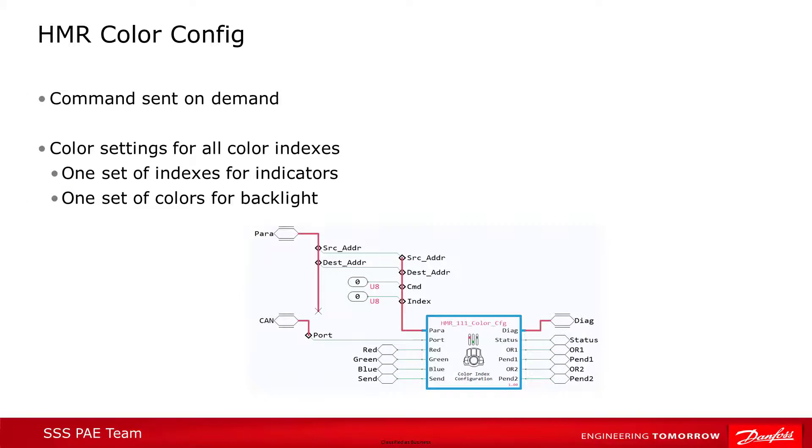The last two commands we saw, the basic and advanced control blocks, control the light and blink behavior on a button level. The next two, the color config and brightness config commands, control device level settings.